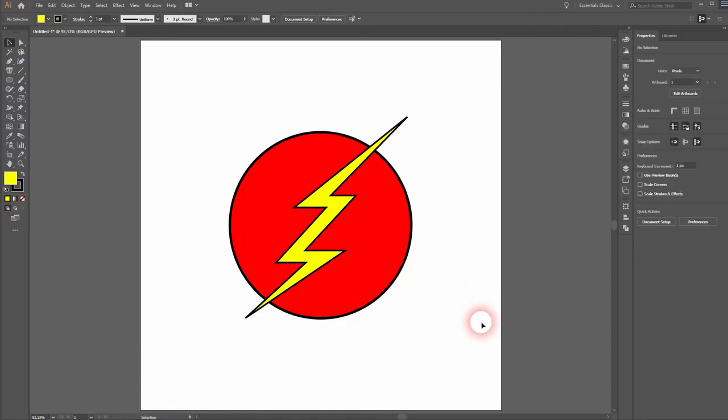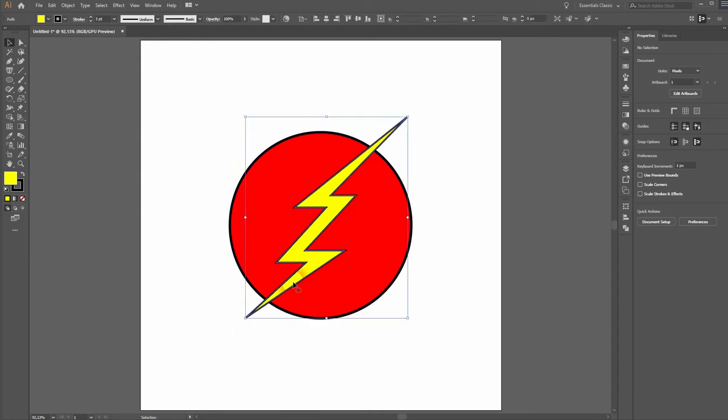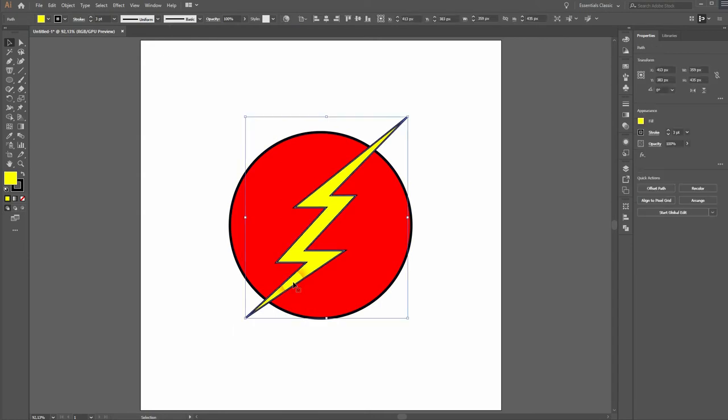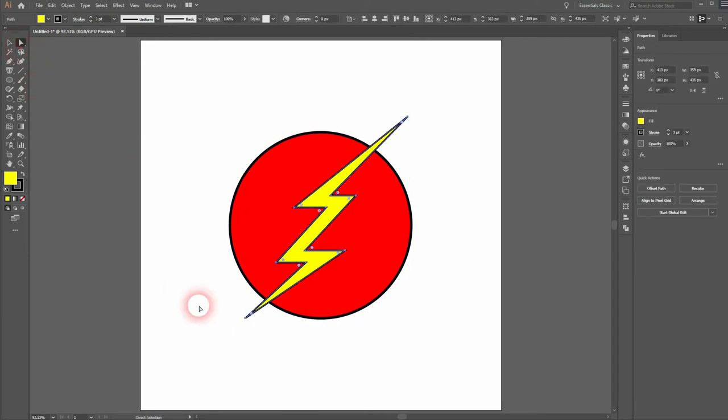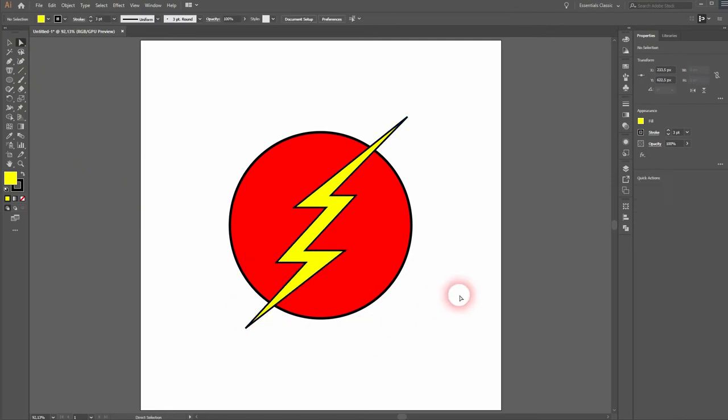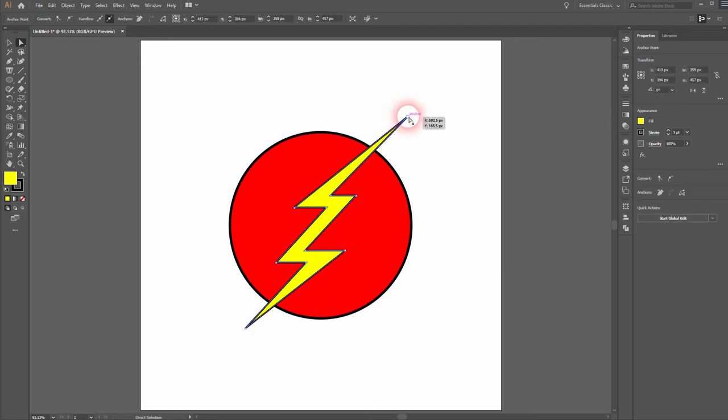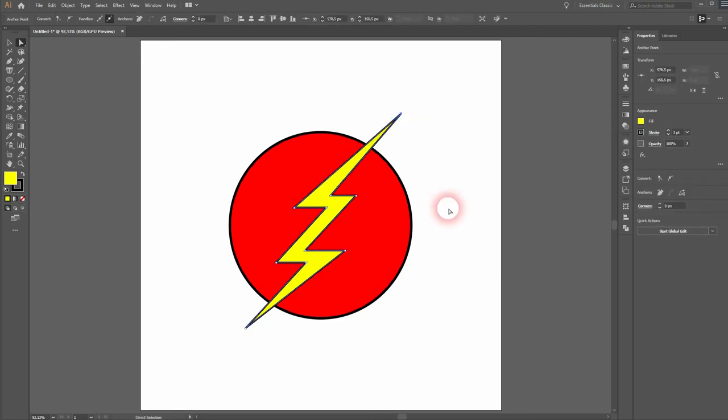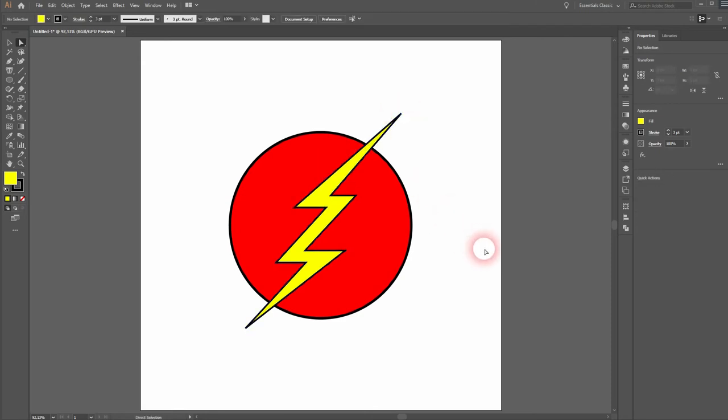If you want to adjust the shape that you've just drawn with the pen tool, just select it and then use the direct selection tool. Click on an individual anchor point and then you can reposition that specific point. Let me do that here on bottom, and it looks good.